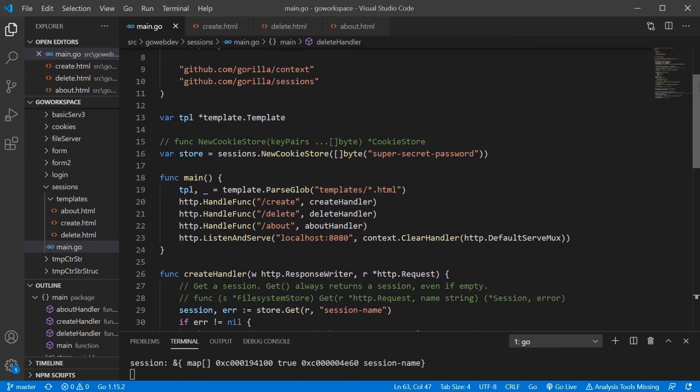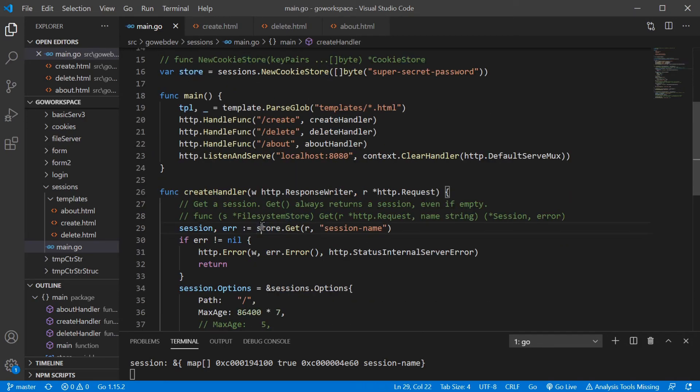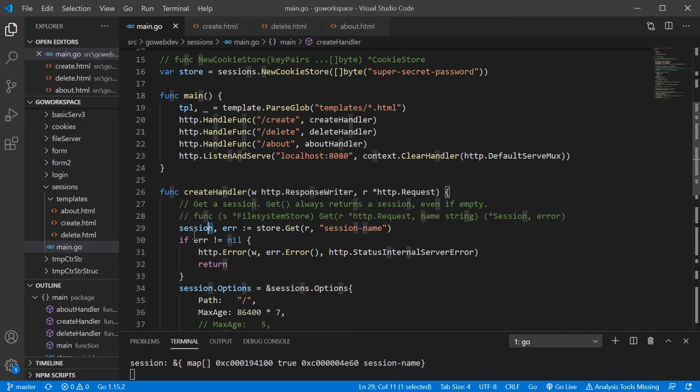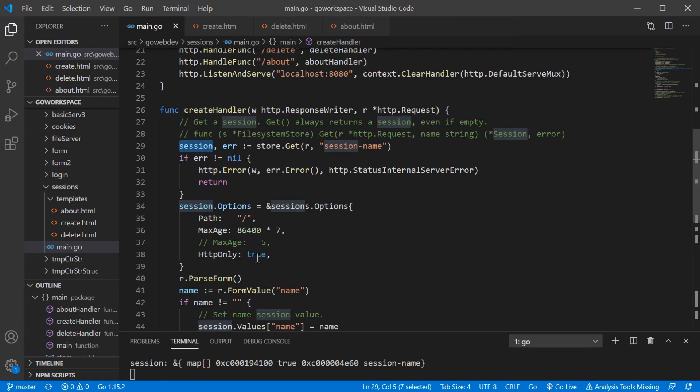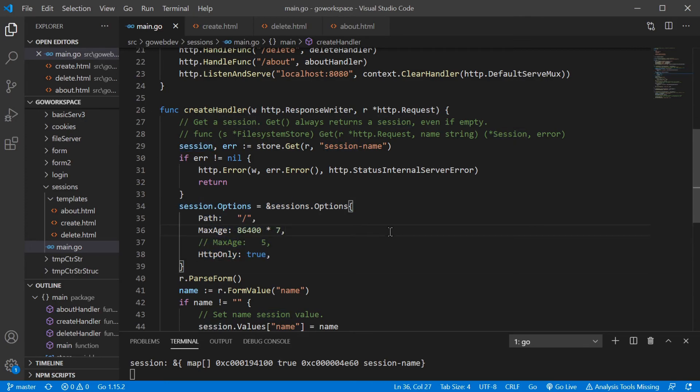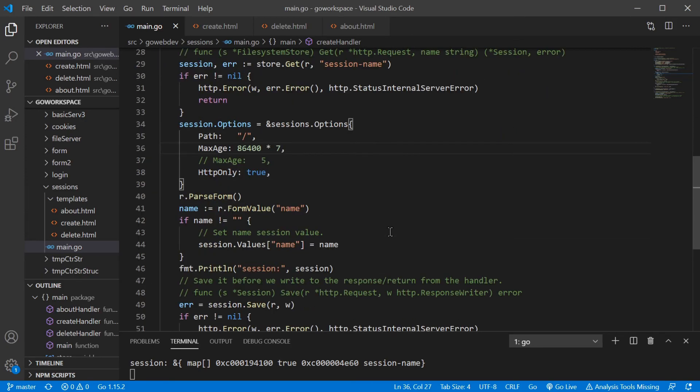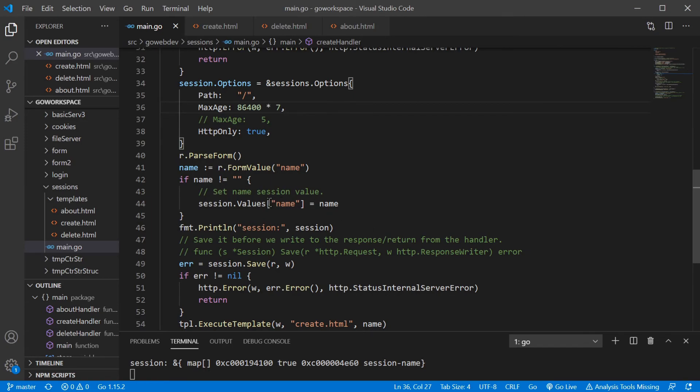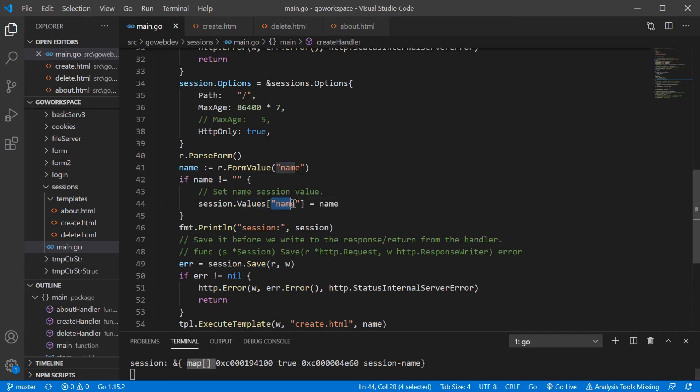So in review, just go ahead and create your cookie store, which you're going to save your sessions in. Use that store. Use the method on it to go ahead and create your sessions, create your session. And then modify that session however you might want it to be. And remember that session.values is a map. So you just give it a key and you can use that, give a key to that map and just pass in your value like you usually would.